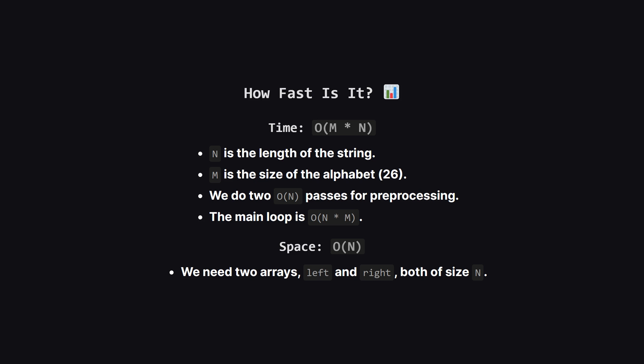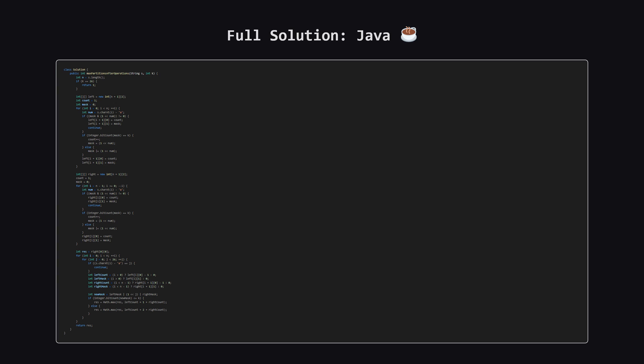So what's the performance of this solution? The time complexity is big O of m times n, where n is the length of our string and m is the number of characters in the alphabet, which is a constant 26. This comes from the main loop that checks every position and every possible character change. For space, we use two arrays that are proportional to the length of the string, so the space complexity is big O of n. This is a huge improvement over the n-squared brute force approach.